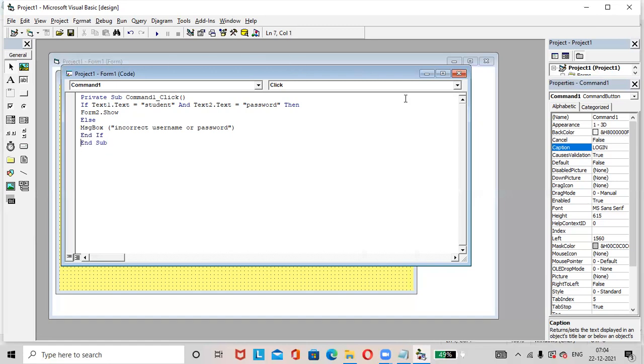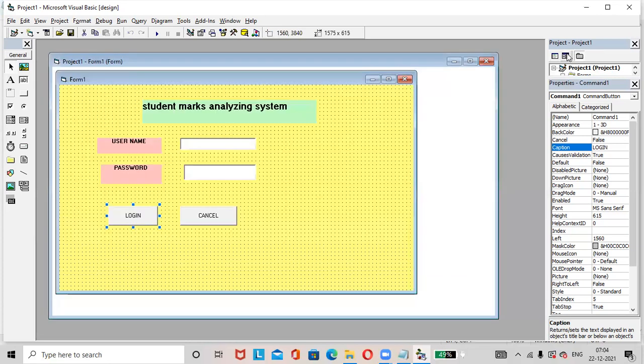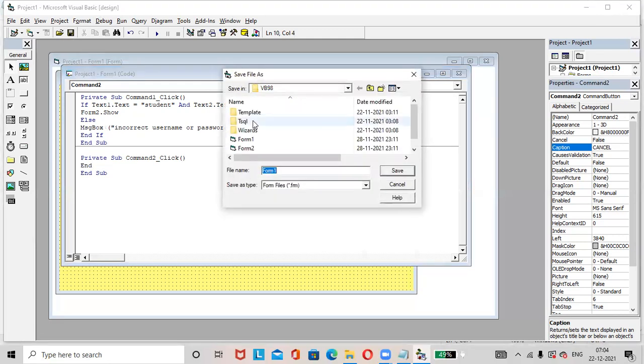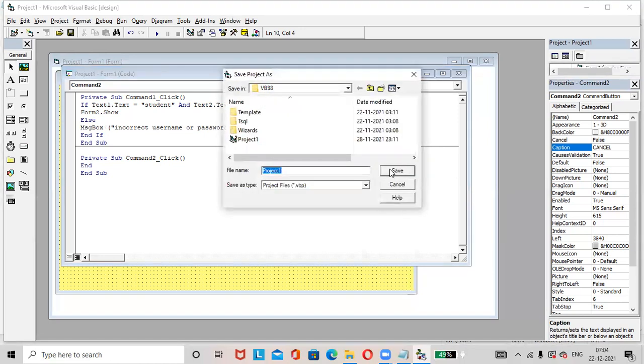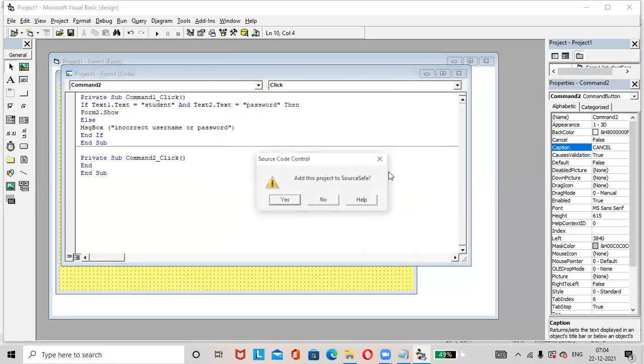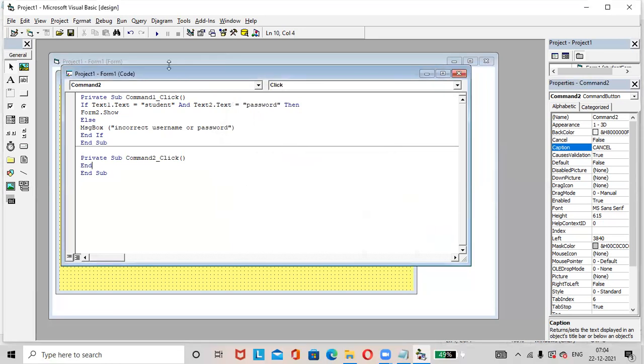Then next, go to the design view. Double click on cancel button. Here you just write end. Save the changes. Save it as form one student, form one. Click on save button. Student marks analysis system. Save. Then next, run the project. Click on this start.